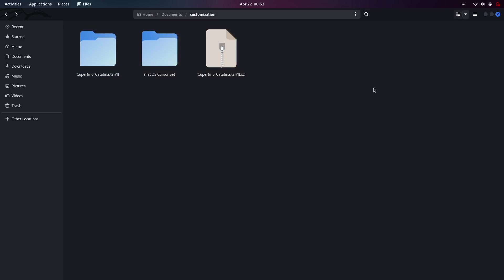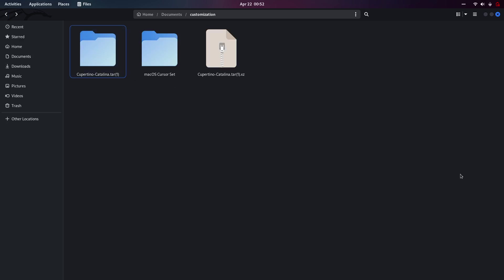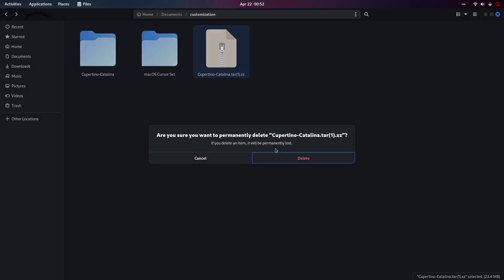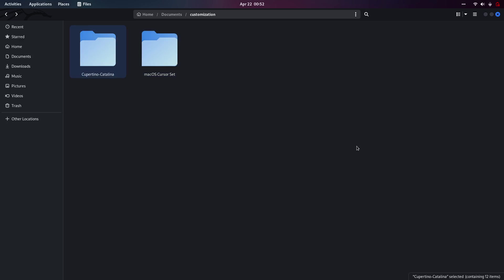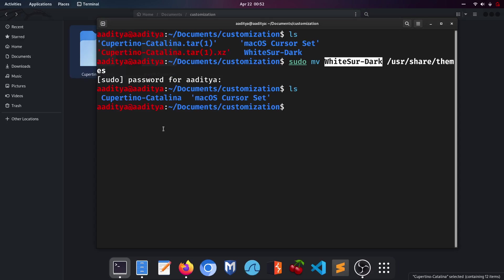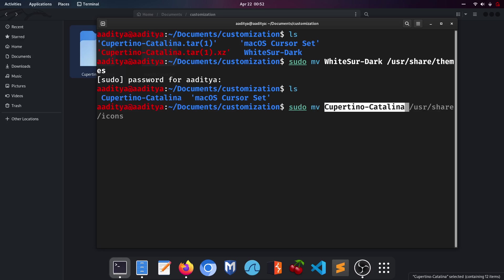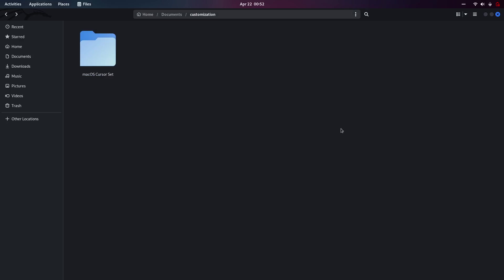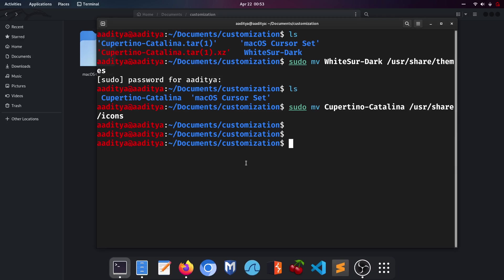Cupertino Catalina has also finished extracting. Cut it and bring it to the upper directory since the folder contained the folder we actually needed. Delete the leftover zip. In the terminal, type 'ls' again, right-click to copy the Cupertino Catalina name, then type 'sudo mv', paste the name, and add '/usr/share/icons'.